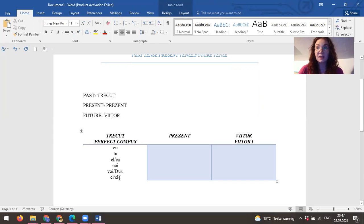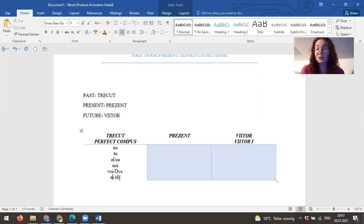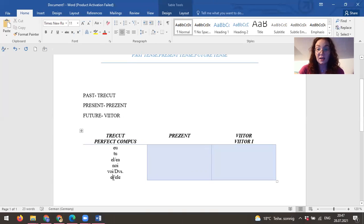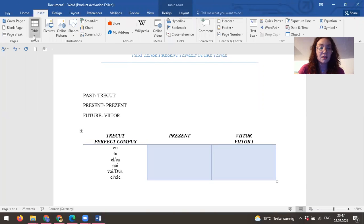Ei, ele—in English language we don't have unfortunately, we have only they, no matter if it's for women, no matter if they're for men. However here we have a difference: ei is for male and ele is for female.